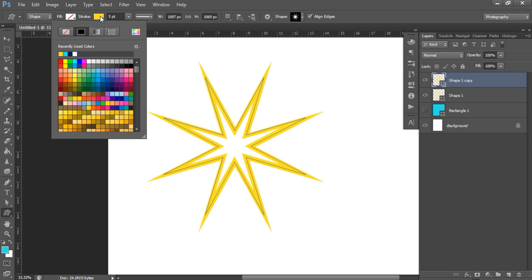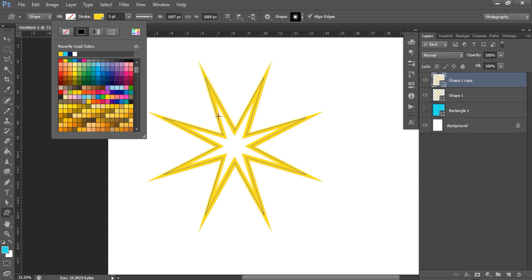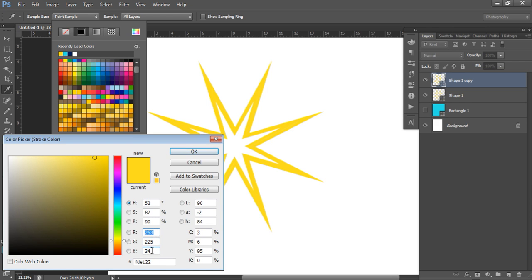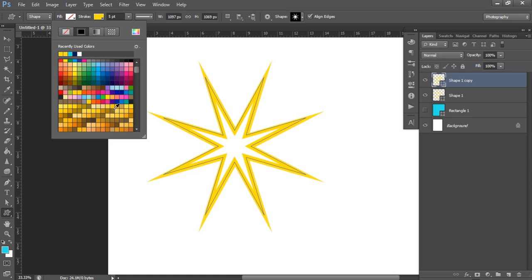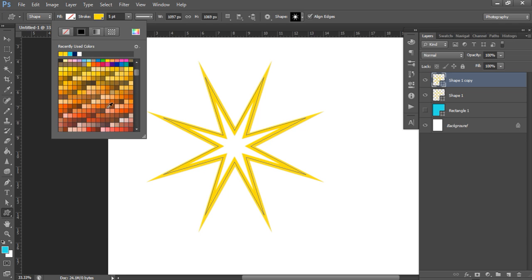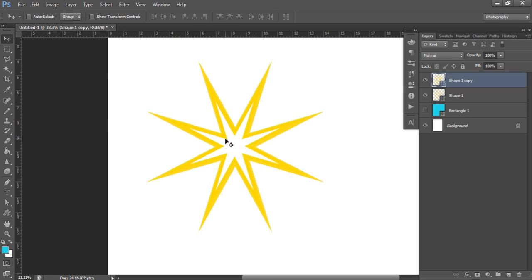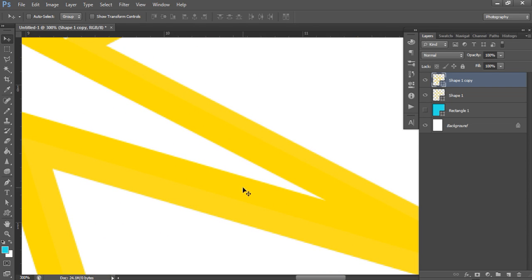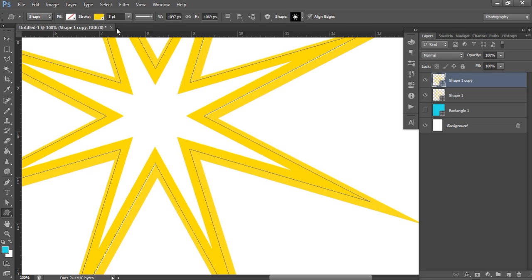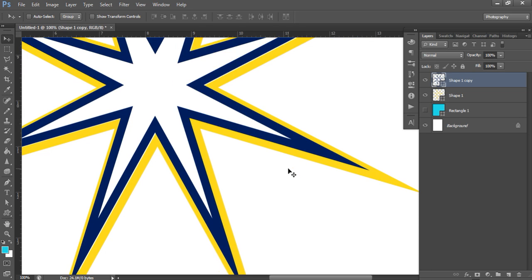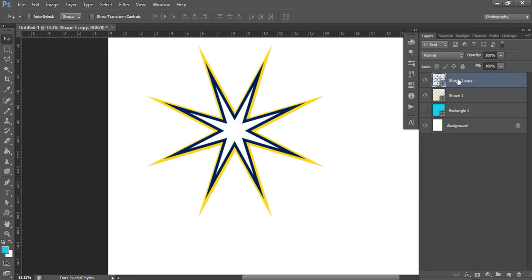You can layer multiple shapes by pressing Control+J to duplicate and Control+T to resize. Bring the copy in a little and you can layer multiple stars in different shades — for example, a slightly darker yellow for the inner star. You can note the RGB code and adjust the numbers, or bring the slider across to choose a darker shade. If you want something more obvious, pick a completely different color like dark blue. To align multiple shapes, click the first one, Shift-click the second, and then align them.